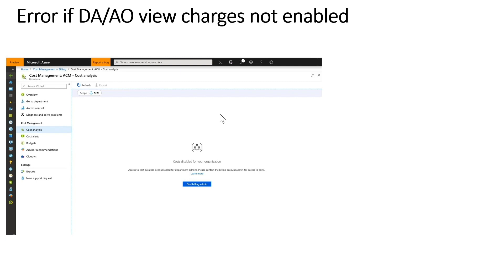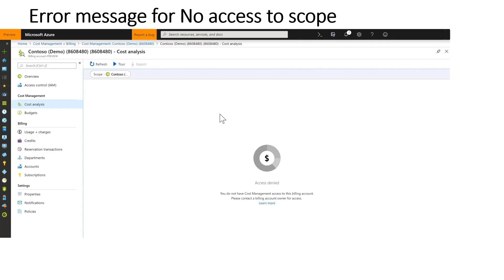If these flags are disabled, users will see the following error message in cost management when trying to access costs. If the flags are enabled but the user does not have access to the scope they are trying to view, they will also see an error which lets them know that they need to grant access to the appropriate scope that they want to view.